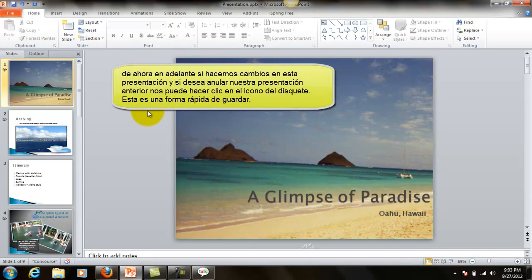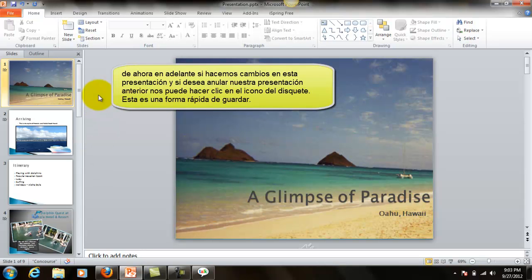From now on, if we make changes to this presentation and we want to override our old presentation, we can click on the floppy disk icon. This is a quick way to save.